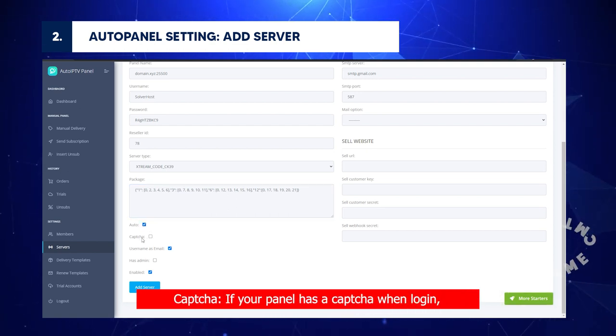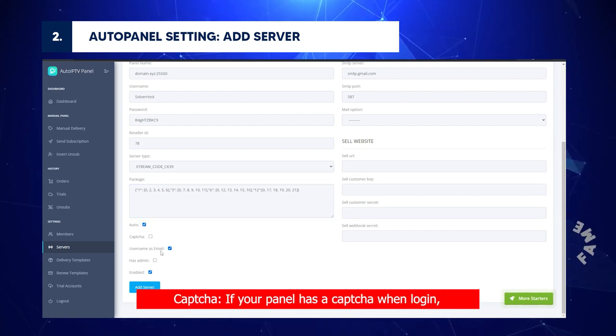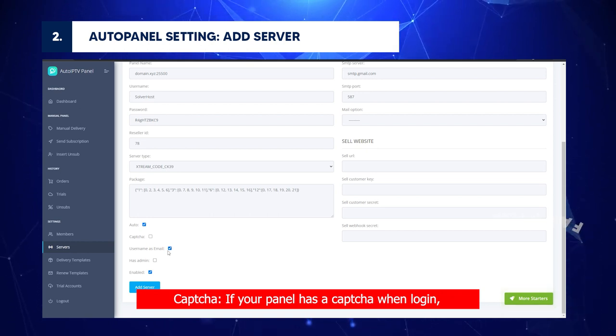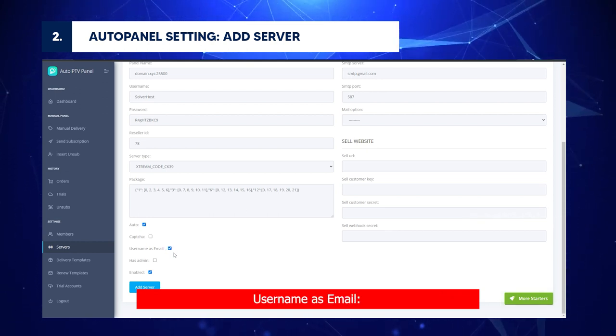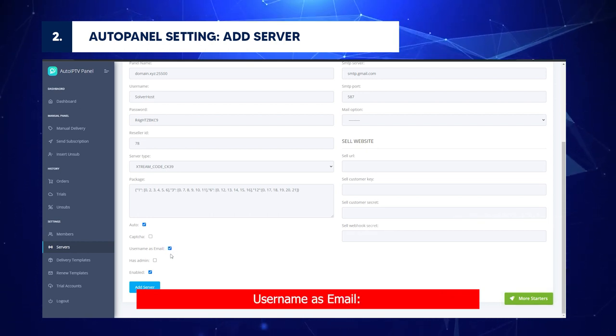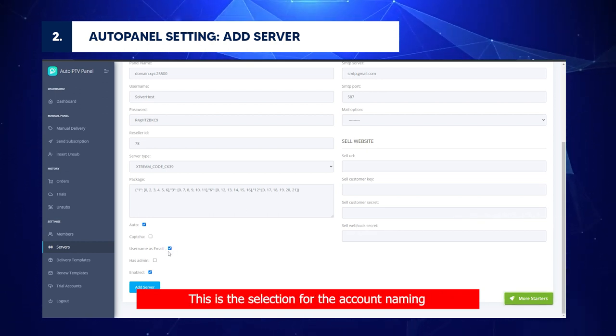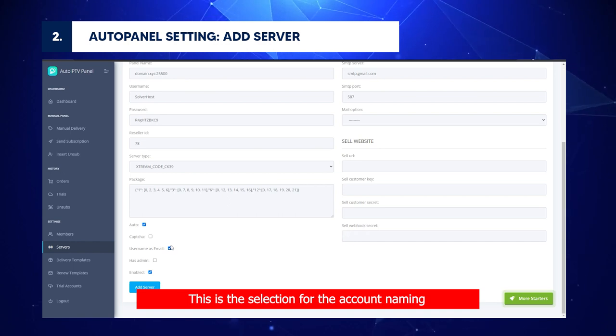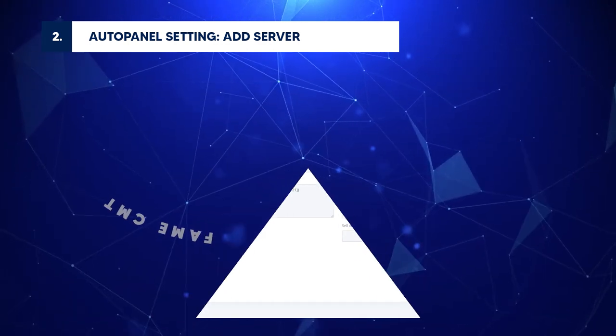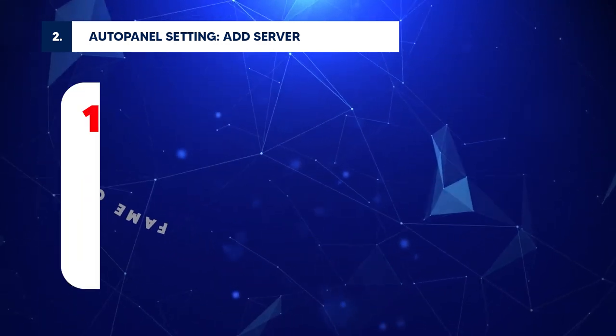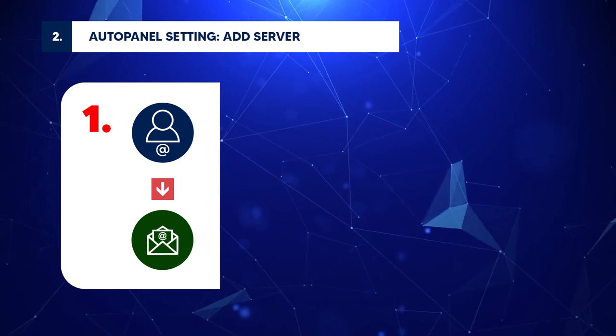Captcha: If your panel has a Captcha when login, enable this field. Username as Email: This is the selection for the account naming rule on your IPTV Panel. For now, we have two options.